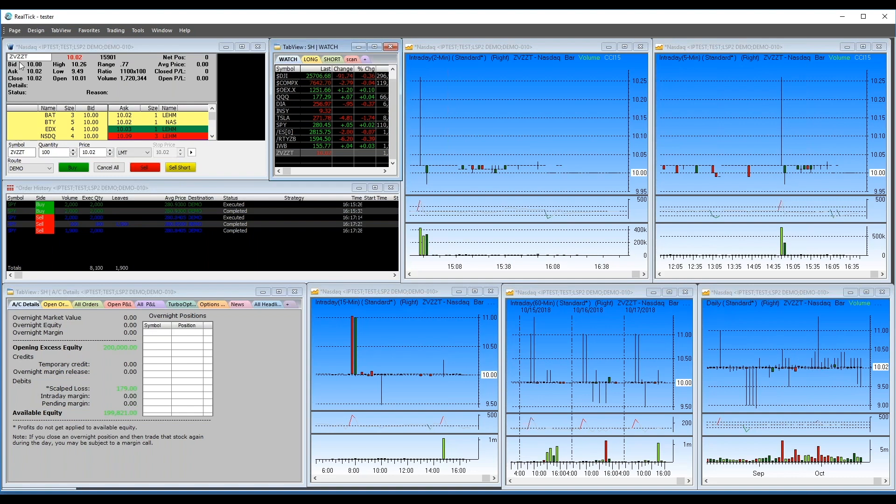Regarding linking RealTick to Trade Ideas: I believe that was a feature available in the past, but I don't know anyone doing it currently, so I'm not 100% sure.